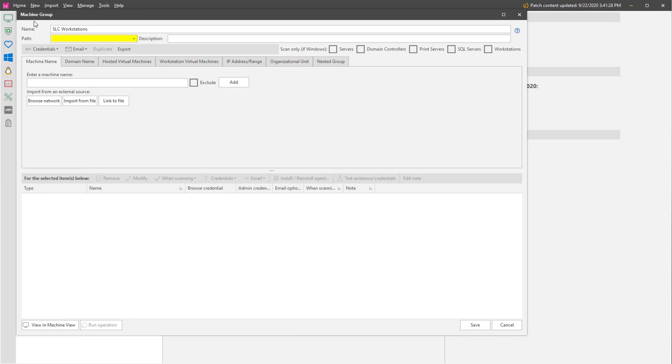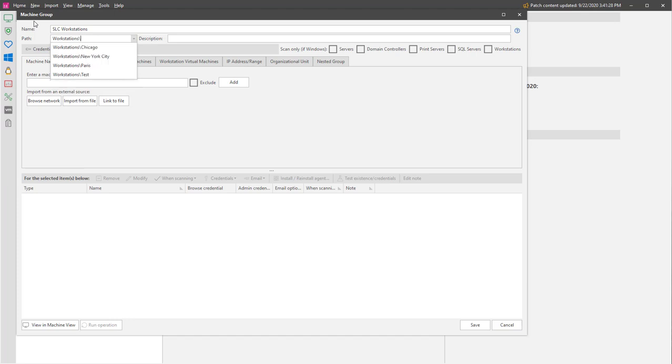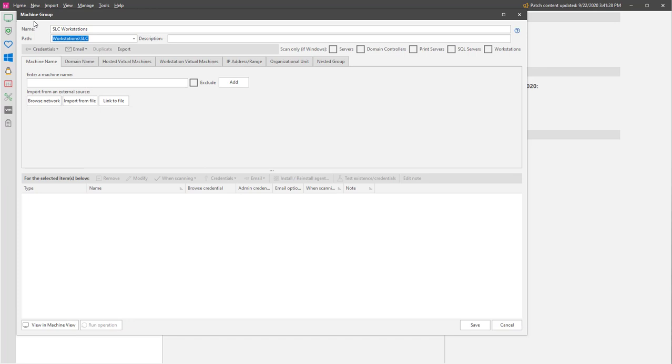For example, let's create a new office group in our Workstations folder. The subfolder will be created when you save the machine group.